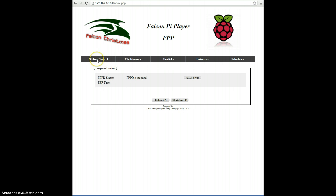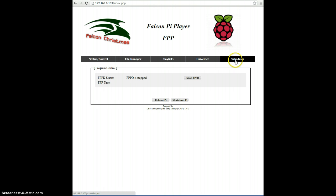One is called Status Control, File Manager, Playlist, Universes, and Scheduler.